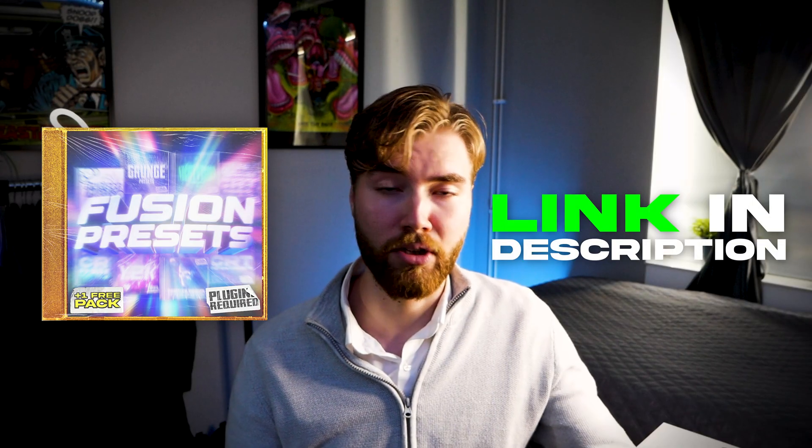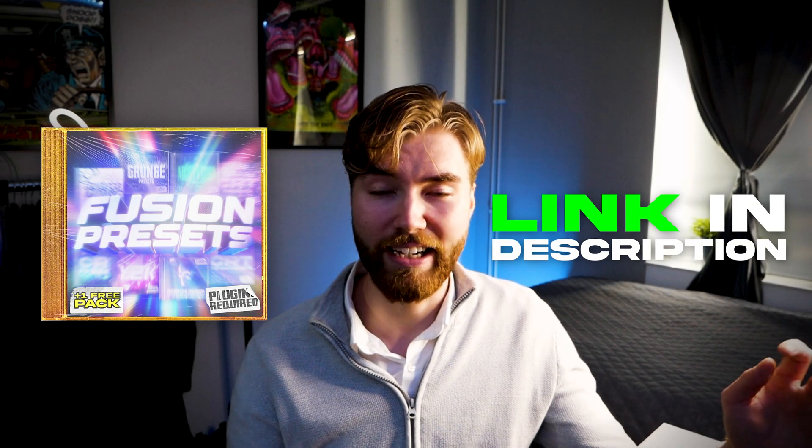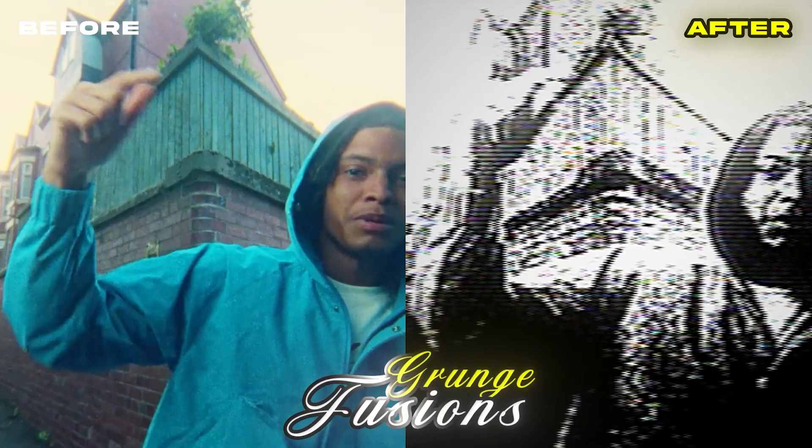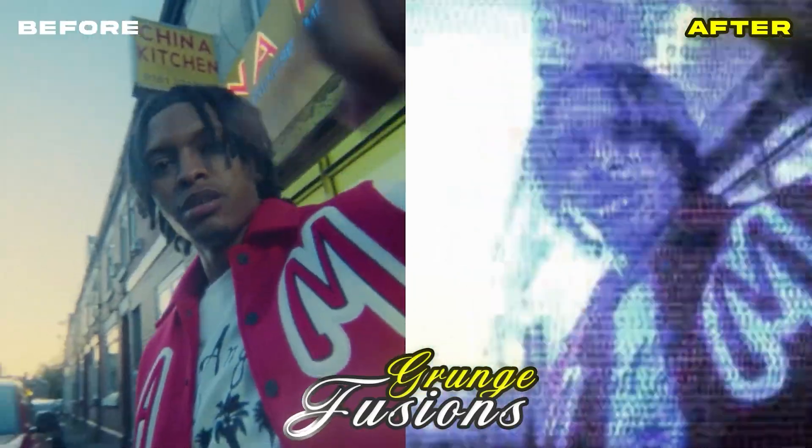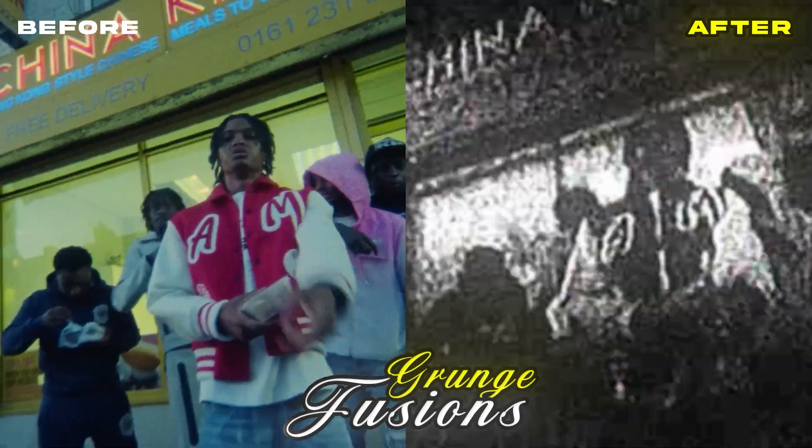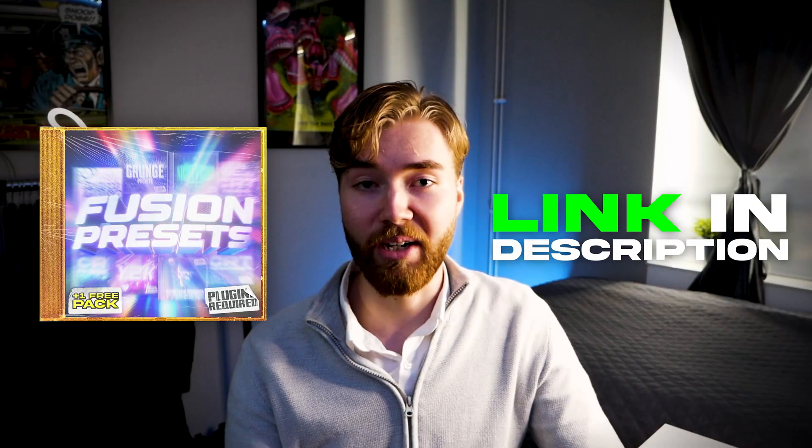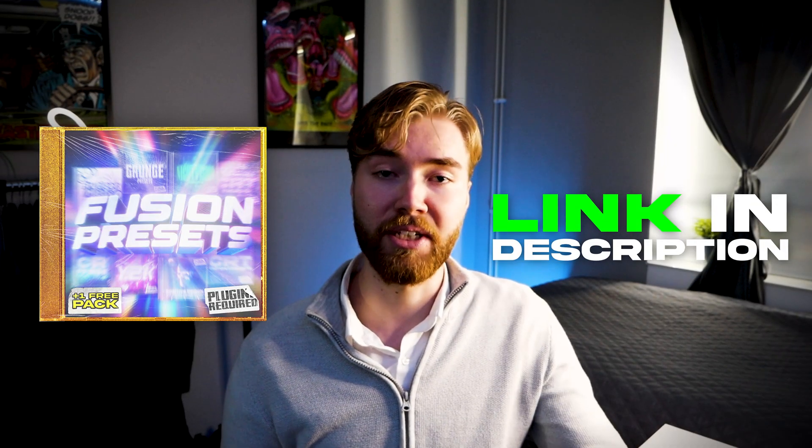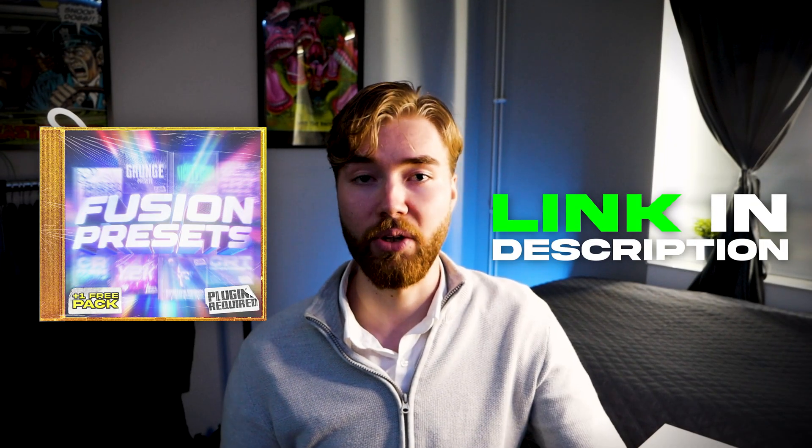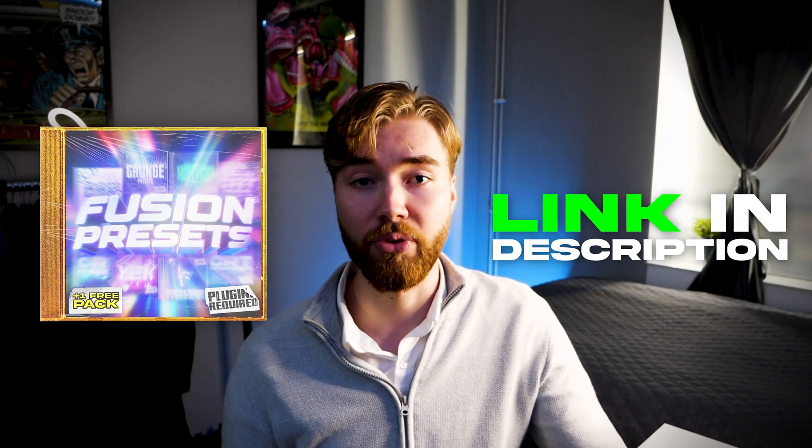And before we start I just wanted to let you guys know that I released my Fusion Preset pack a couple of days ago and it has the craziest VFX looks for music video editing. So to check it out there's going to be a link in the description so you guys can easily go and check it out. Now let's start with the tutorial.